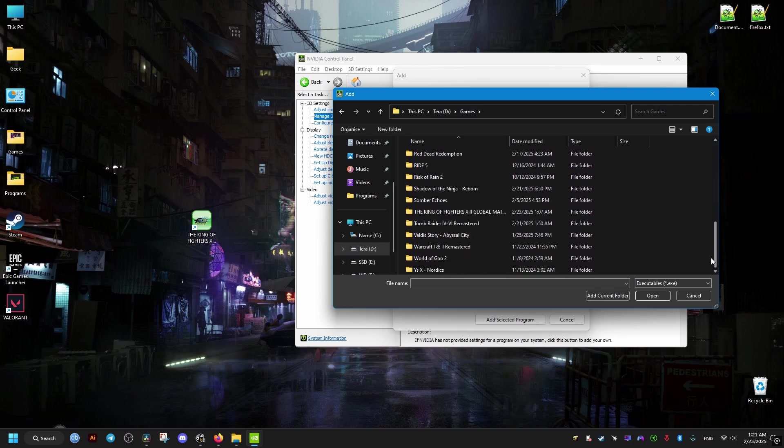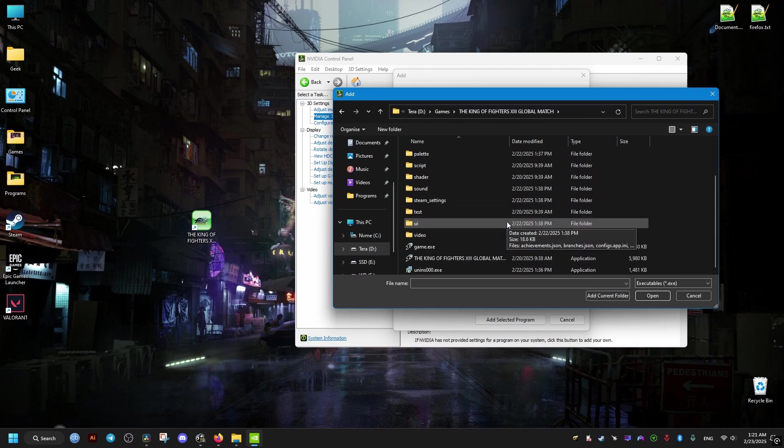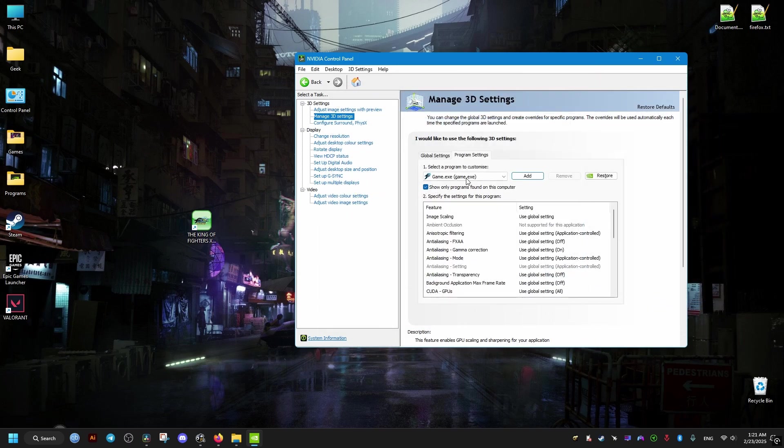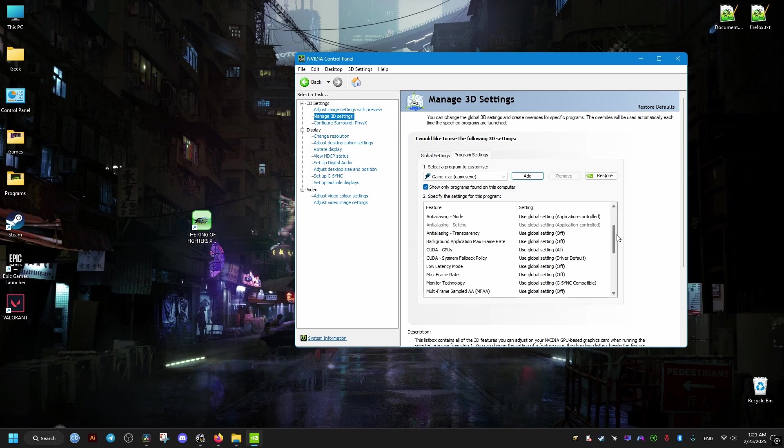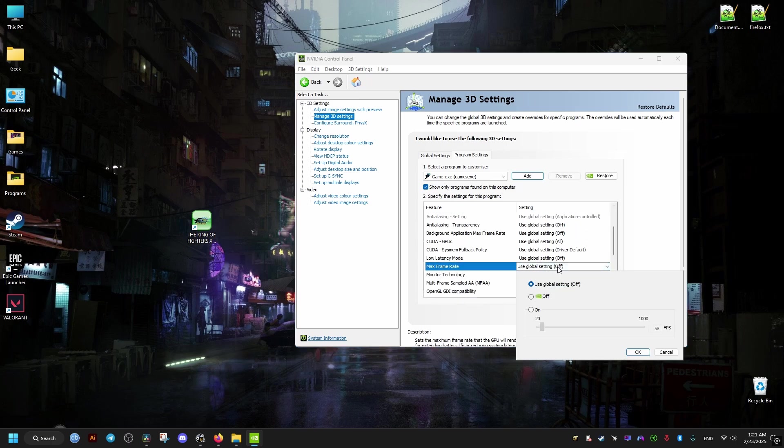Then just click on Add here. Then we scroll down until we find this setting. And for this one, since the game is meant to be played at 60 FPS, we lock the FPS at 60 so it doesn't go over that.